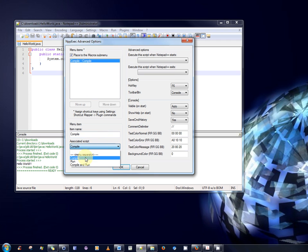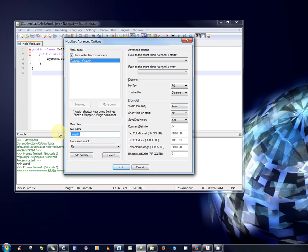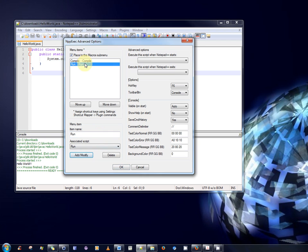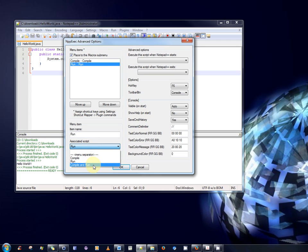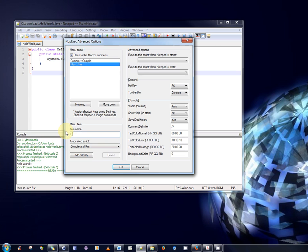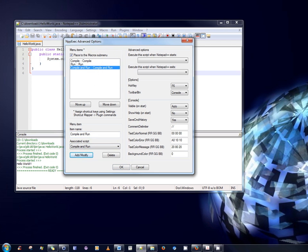Next, select the run script. Now, before you click add and modify, be sure to type in run in the item name, as I have done. Then, click add and modify, and it adds in run. And lastly, select compile and run. And again, change the item name to compile and run, as I'm doing. And select add and modify. And that puts it into our macro submenu, which is exactly what we want. OK?